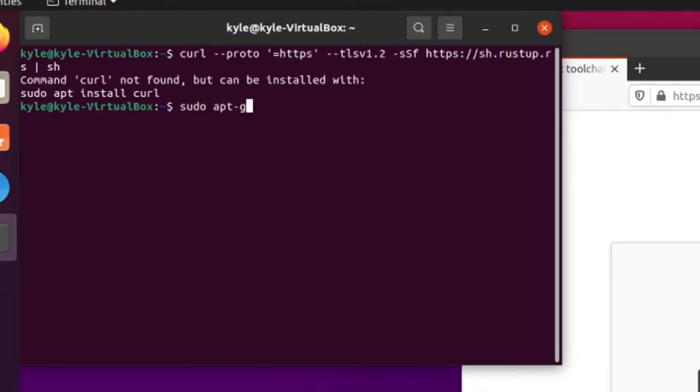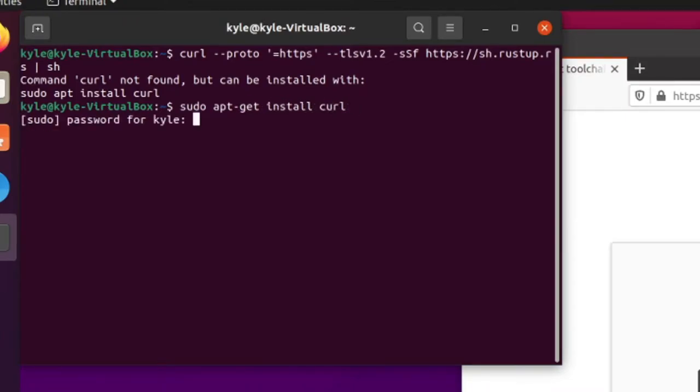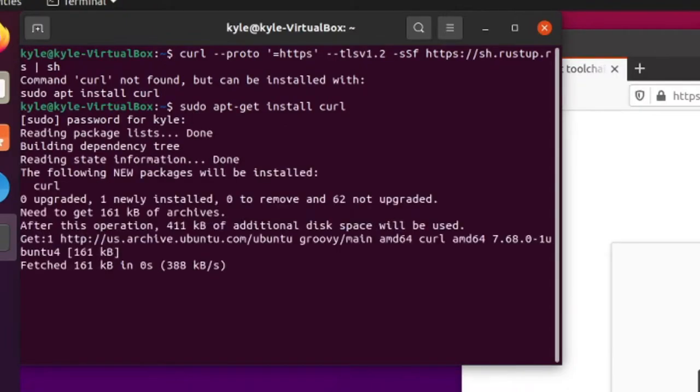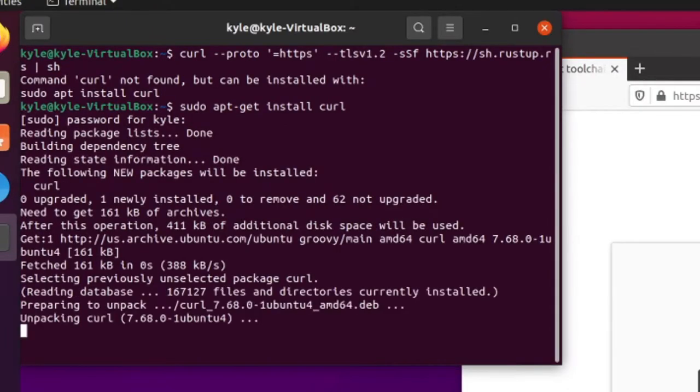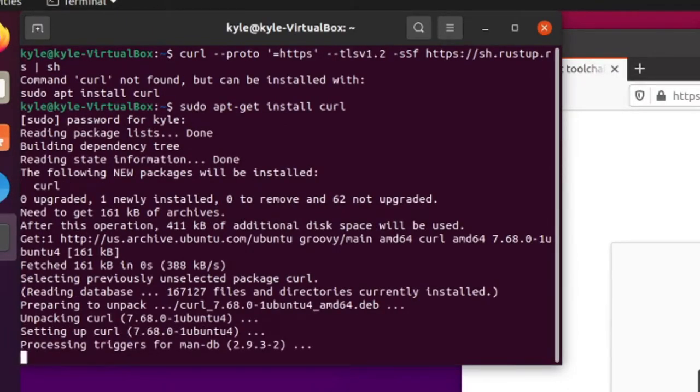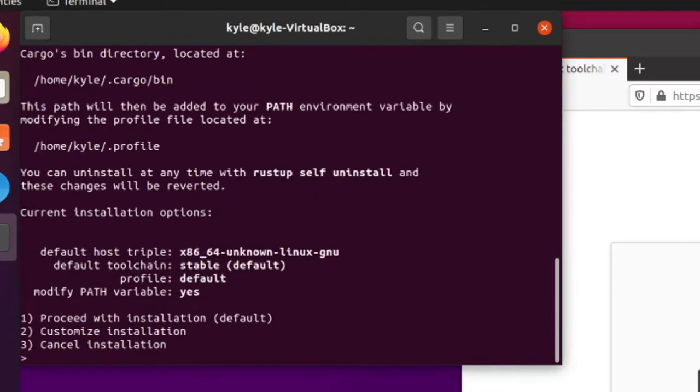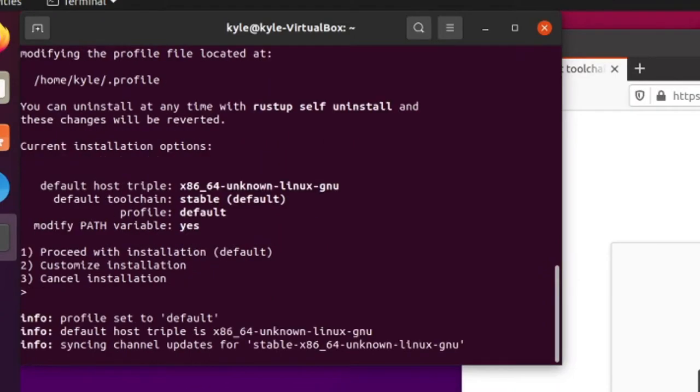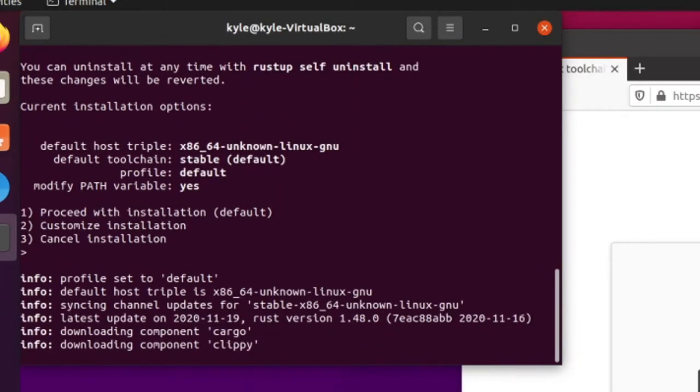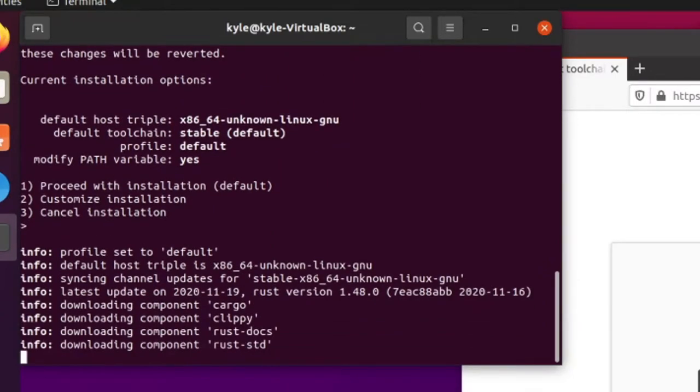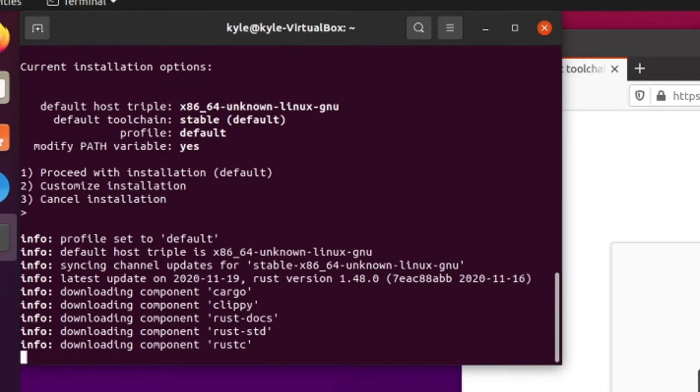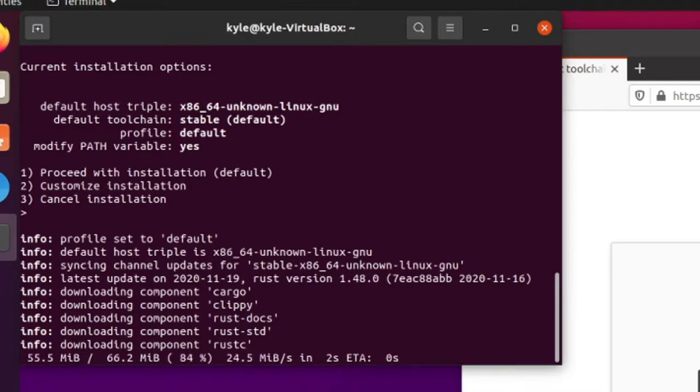So I have to get curl in order for it to work on my machine. And just press enter once it gives you the prompt. And it will go ahead and install Rust for you.